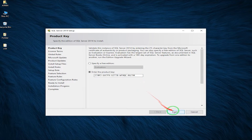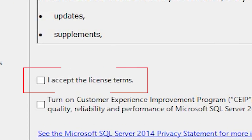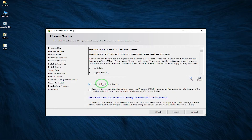Now here, click on Next, check the License Agreement checkbox, and then click on Next.